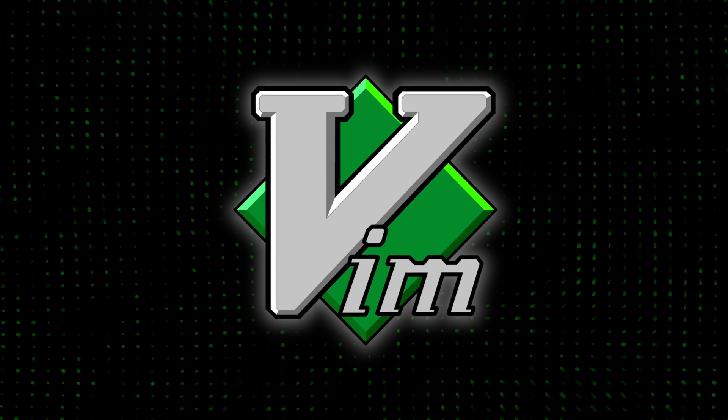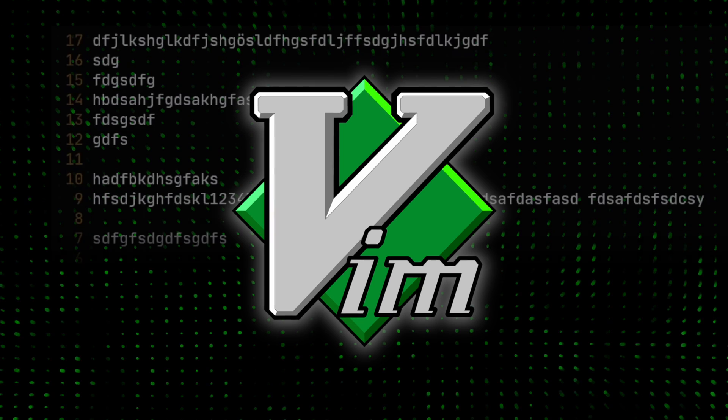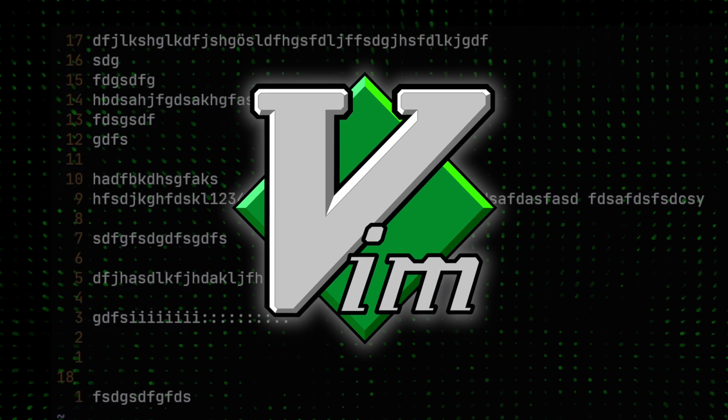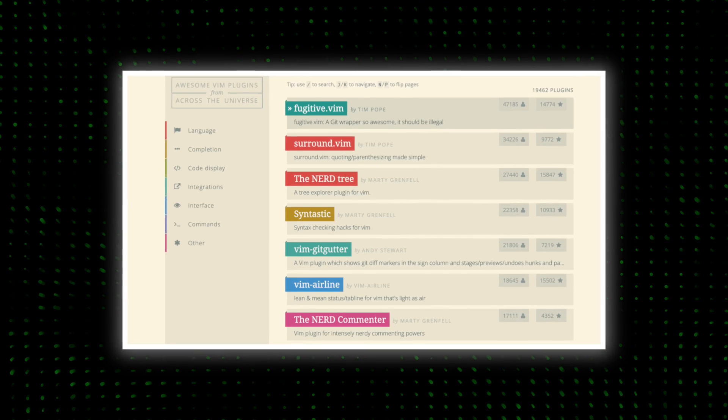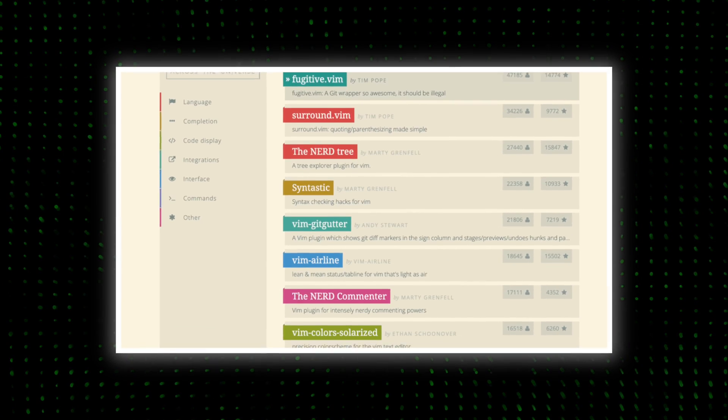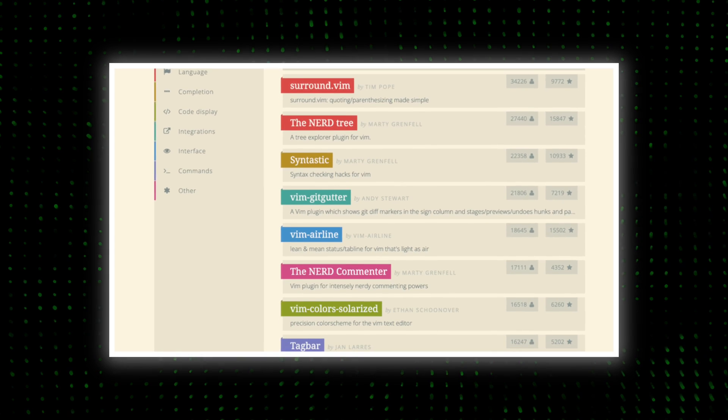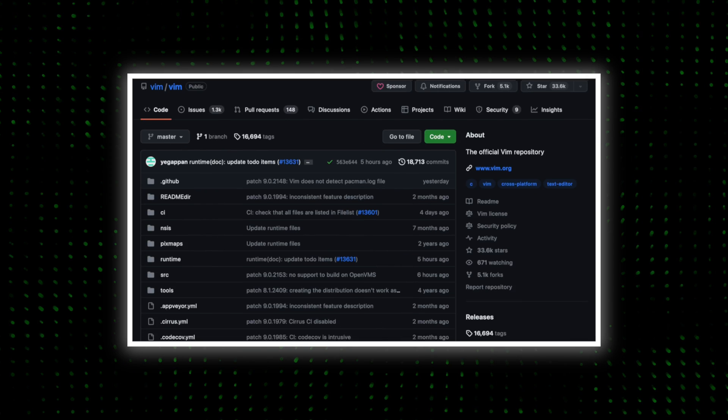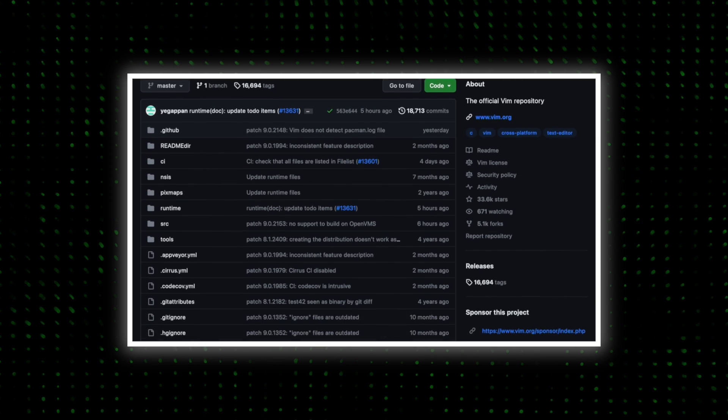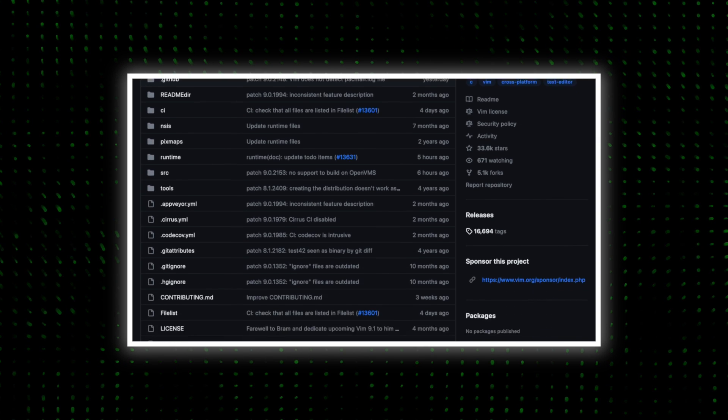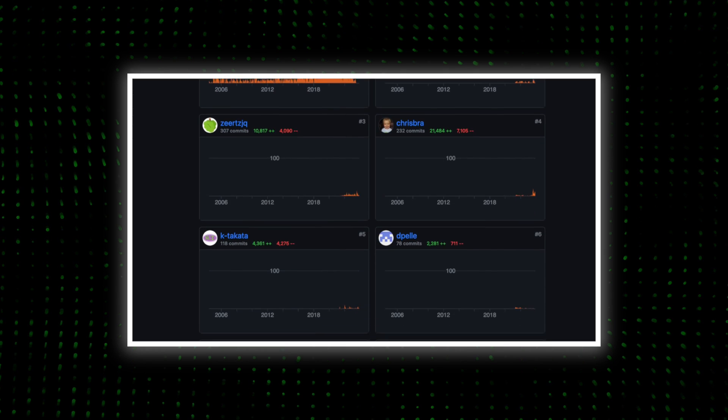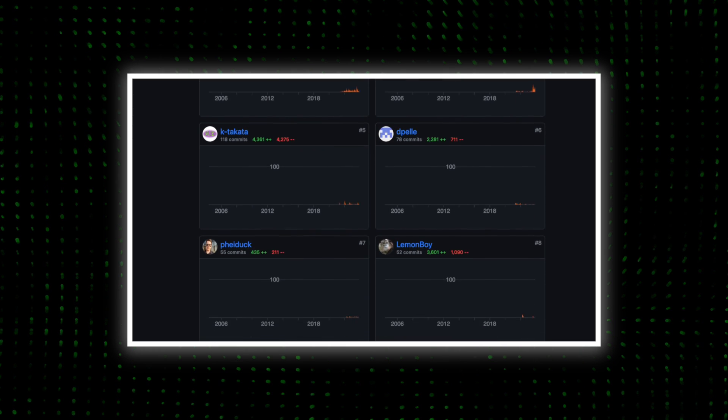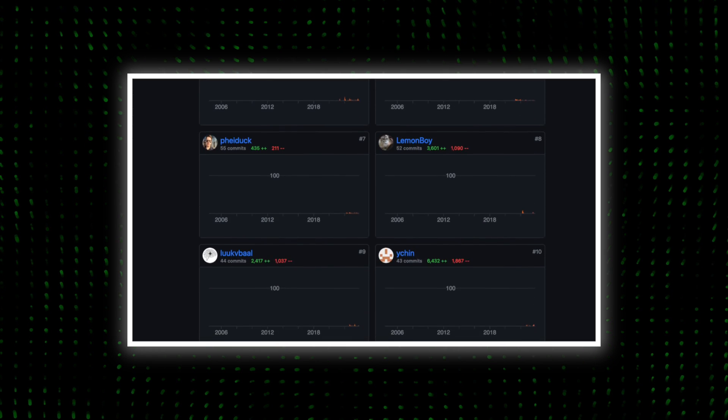Vim, for those unfamiliar, is a text editor known for its efficiency, customizability, and powerful command-based interface. But it's more than just a text editor. It's an ecosystem with a unique approach to coding that has captivated programmers from around the world.